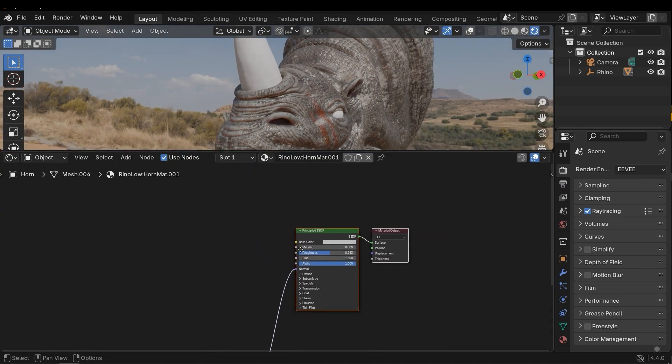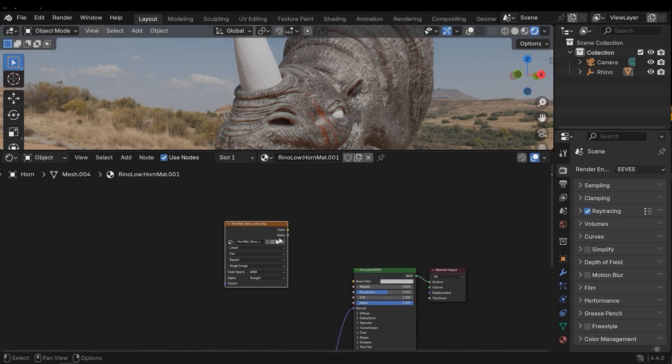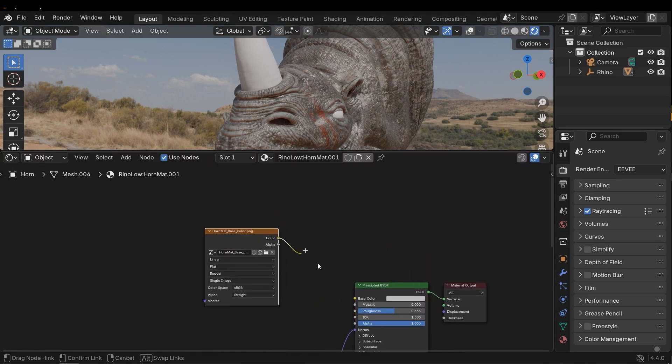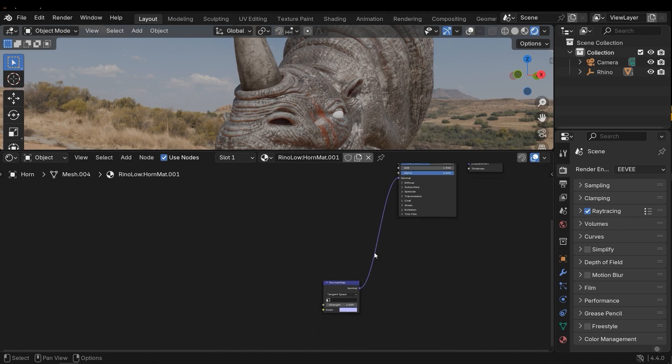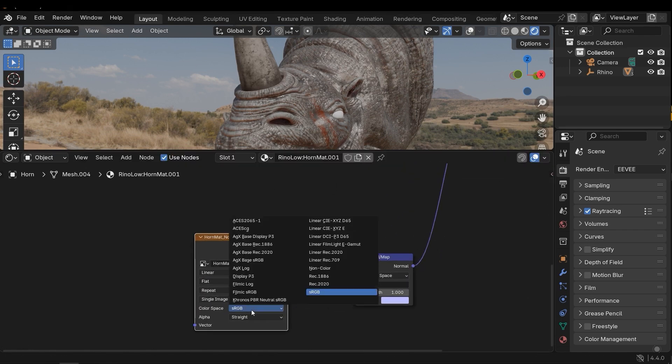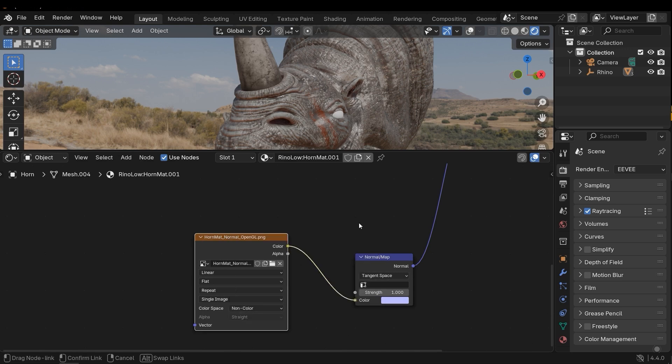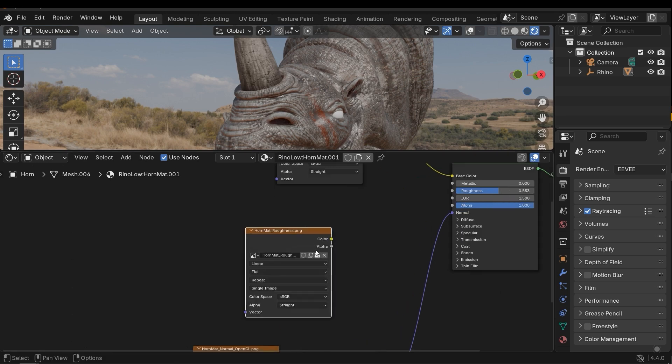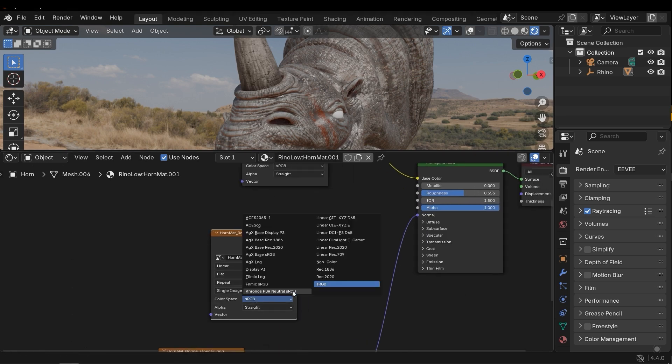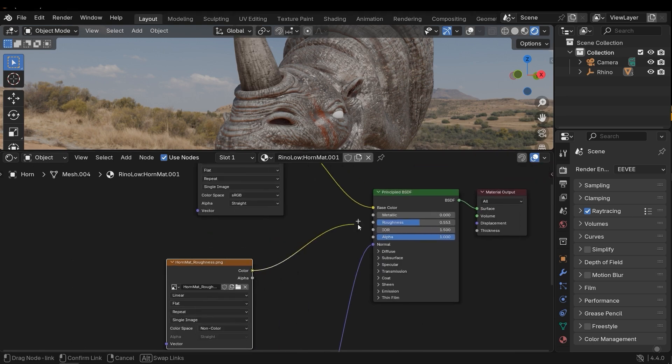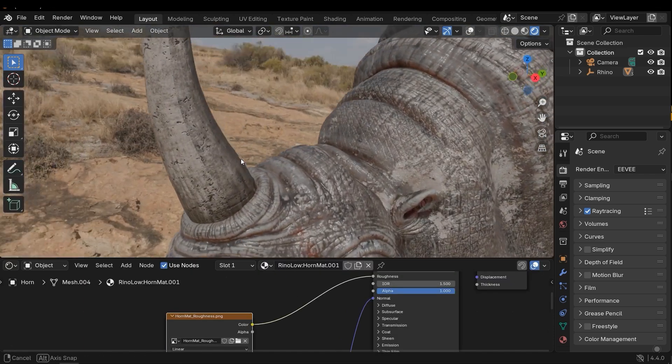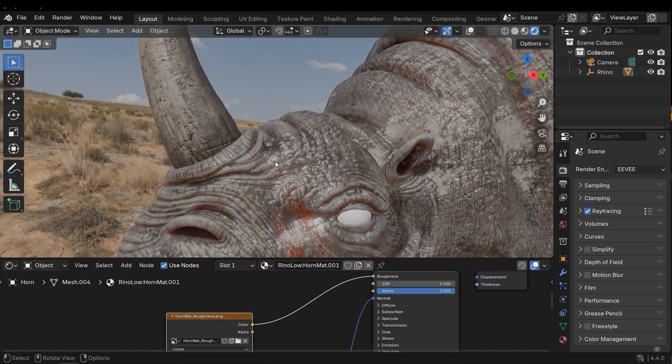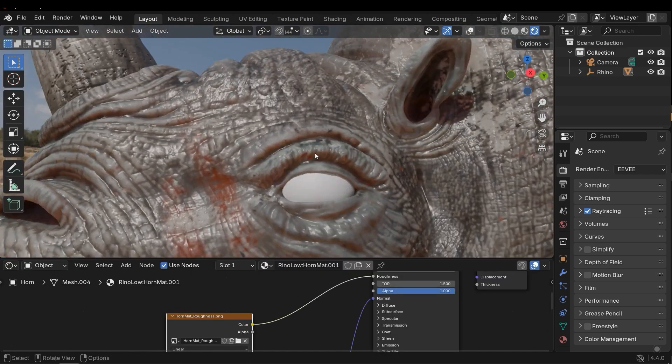All right. Next, let's add the other textures—horn texture. First drag the base color, and then normal map color, and roughness. I don't need to activate subsurface scattering for the horn.